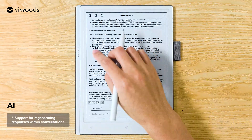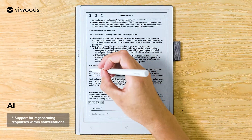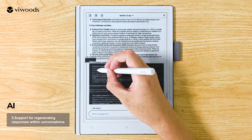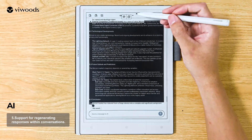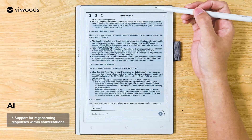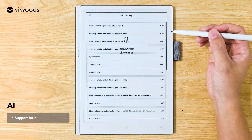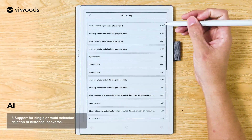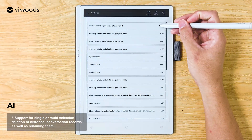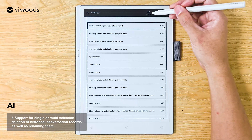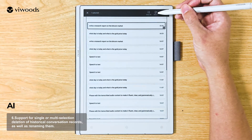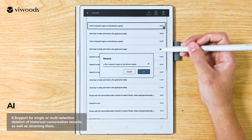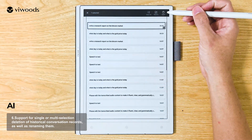Support for selecting and copying specific parts of text within conversations. Support for single or multi-selection deletion of historical conversation records, as well as renaming them.